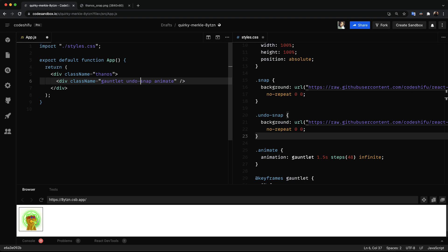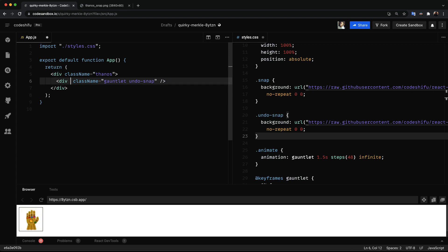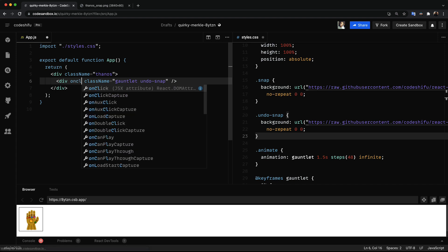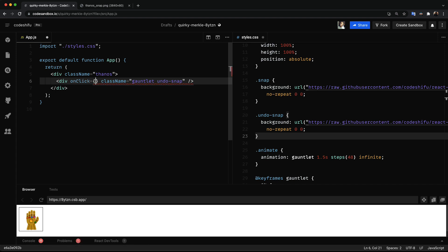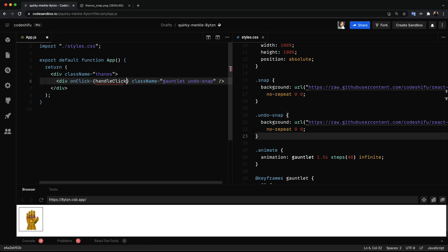For the most part we're almost done with this application. Next we want to add some interactivity and sound effect with React. I'm going to stop the animation by removing the animate class. And because we want the animation to play when the user clicks on it, we are going to register an onclick event called handleClick.